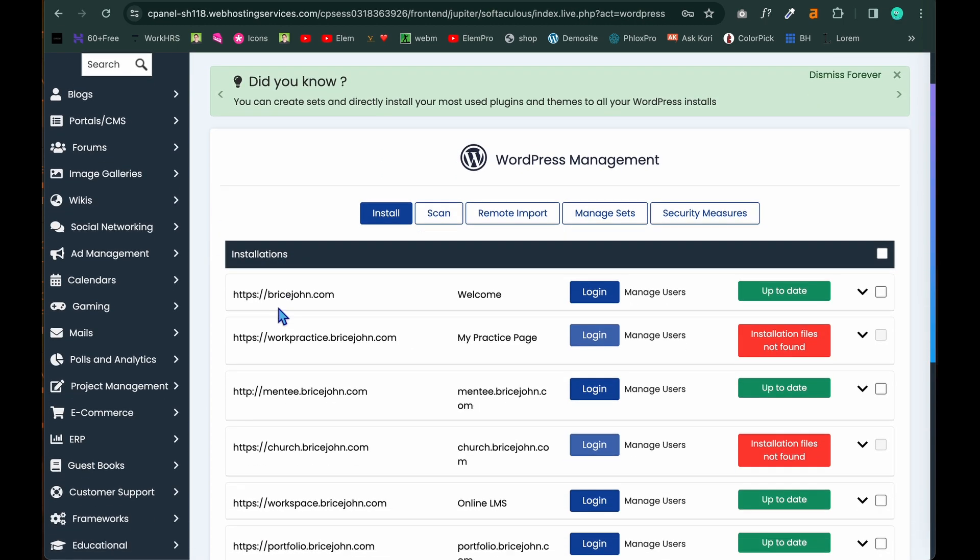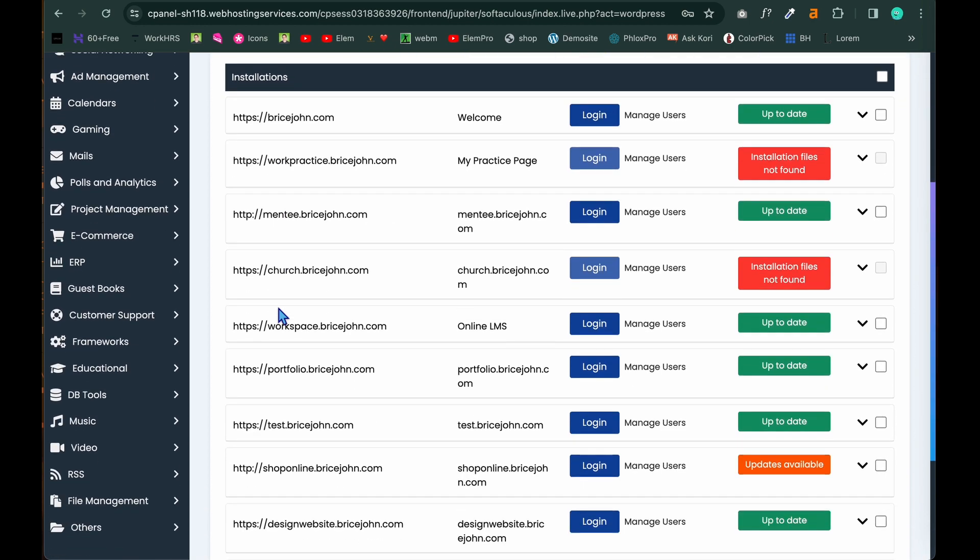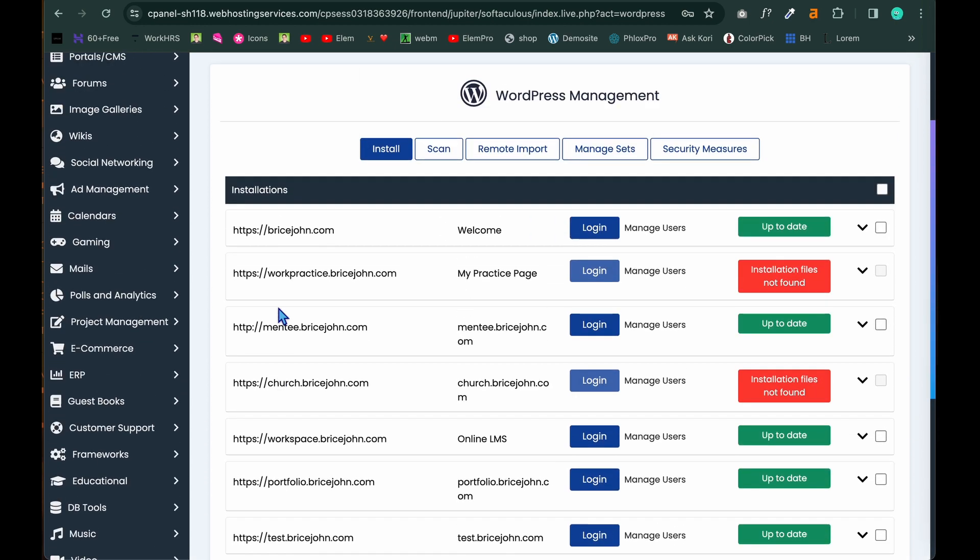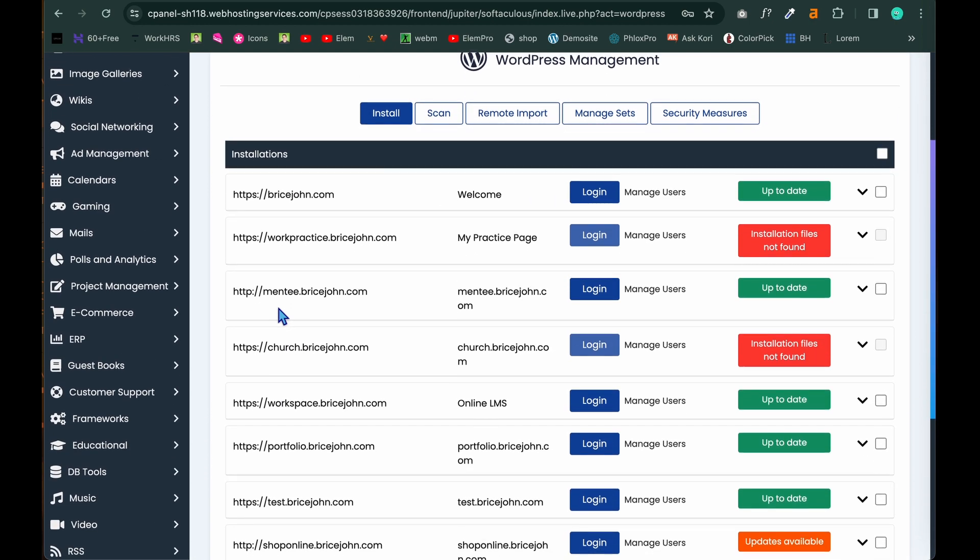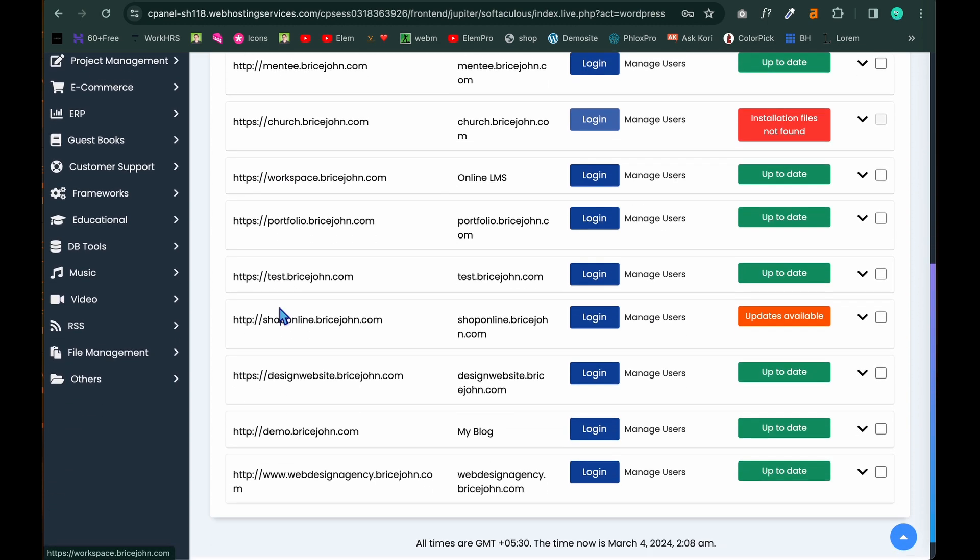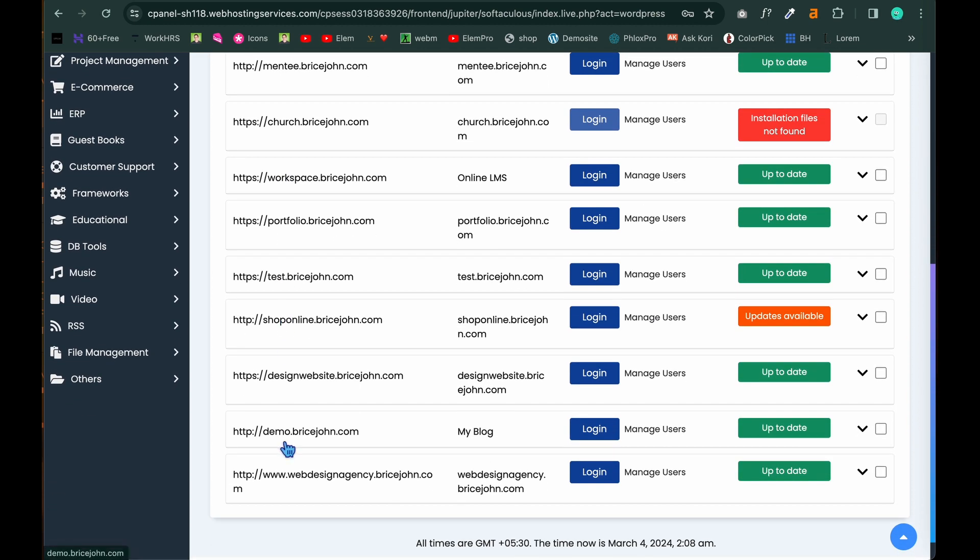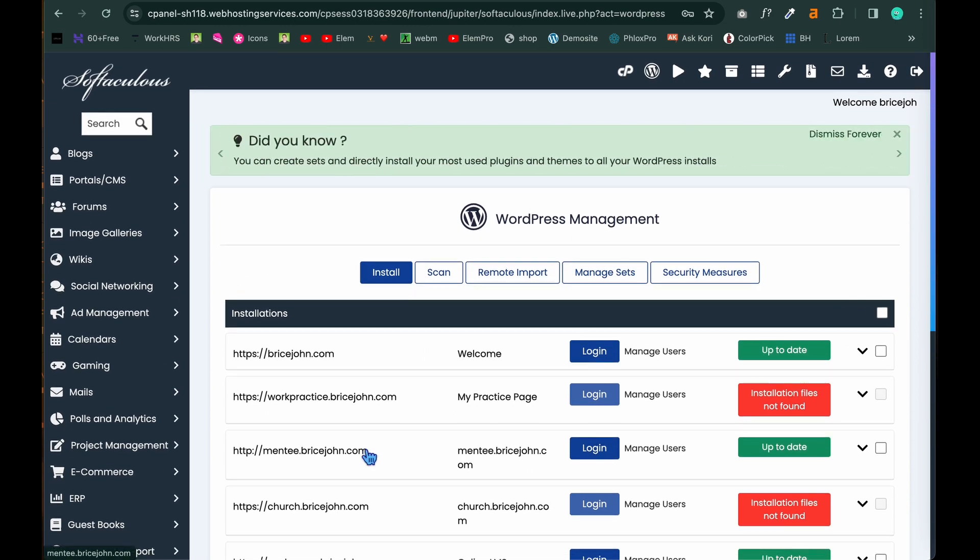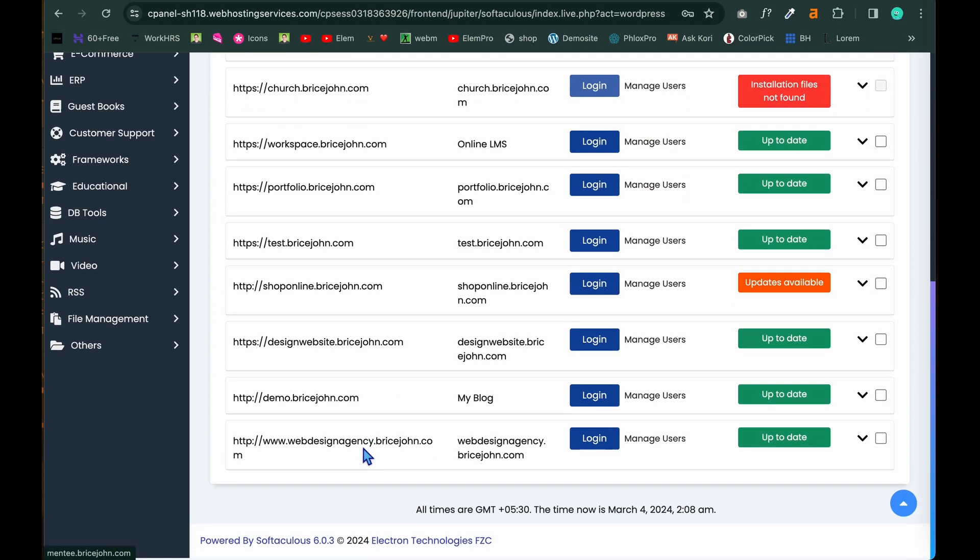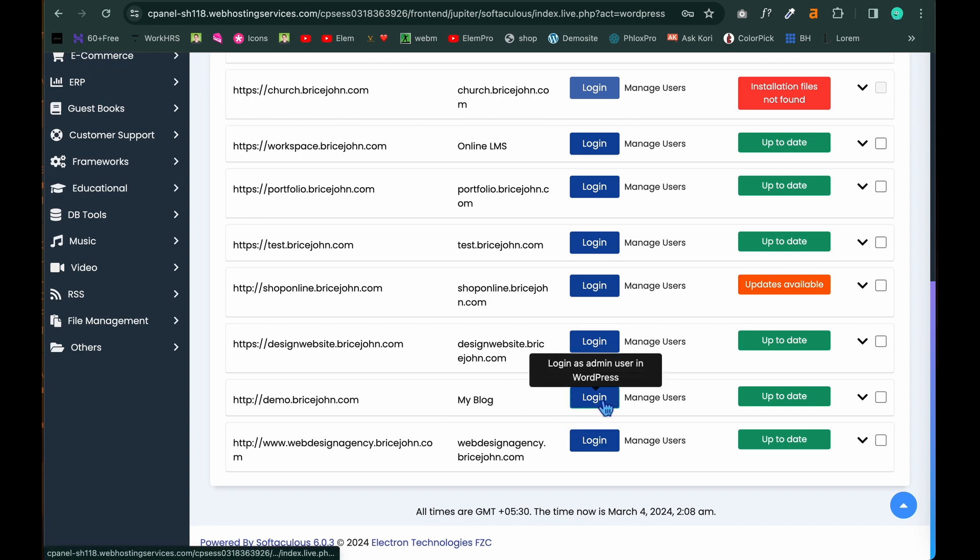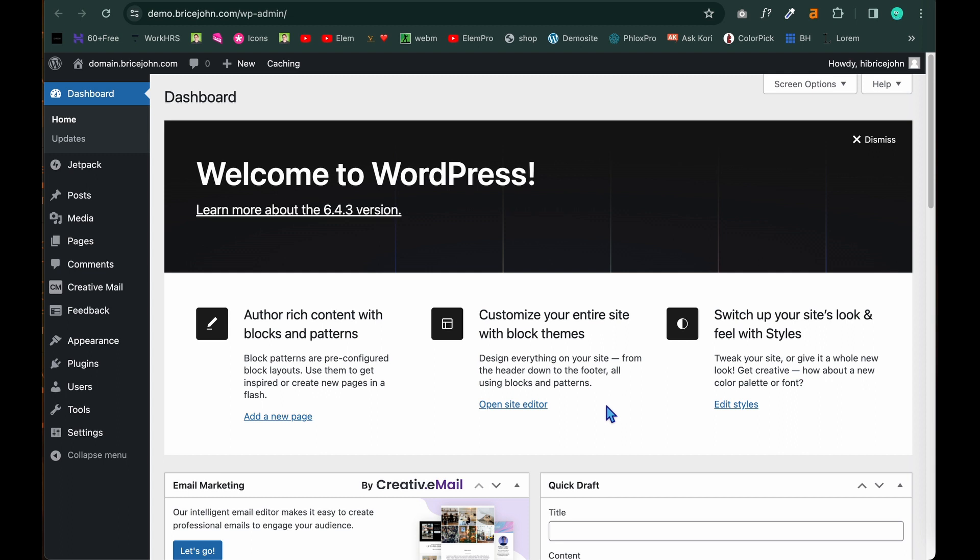Once you click on that you can see all the subdomains you have been created till now. In this demo subdomain will be also there. See. This is demo.bricejohn.com. So what is the next step? Next step is to log in to this site. For that click on login. And as you can see the WordPress backend has been installed. And now from here you can move on to the designing of the website.